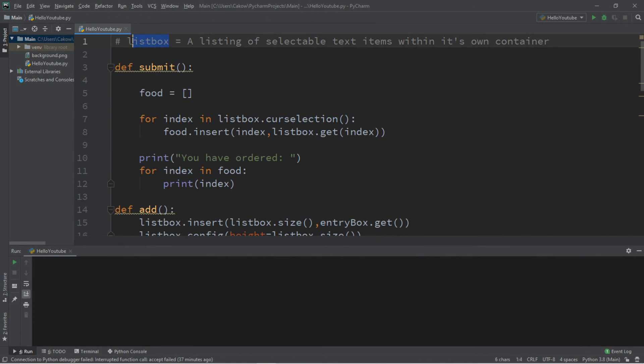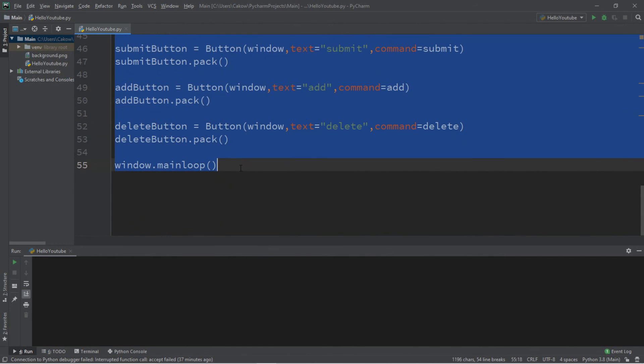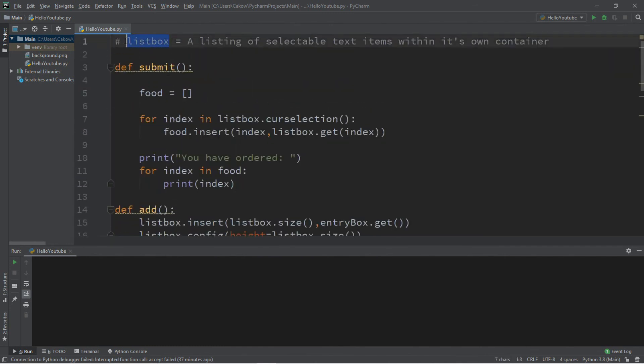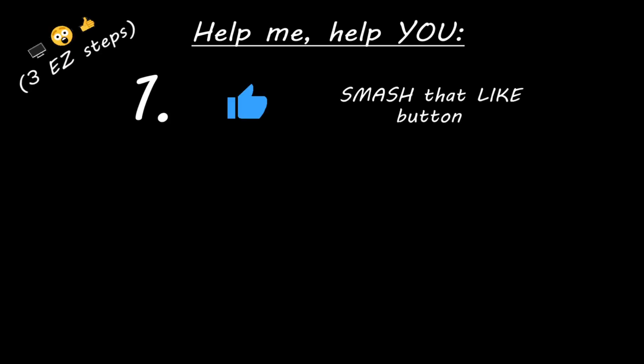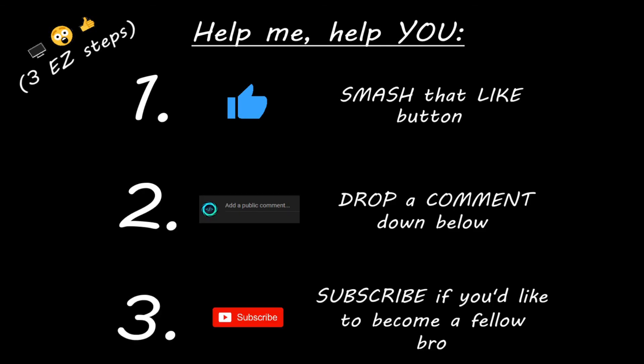That's the basics of creating a list box in Python. If you want a copy of all this code, I'll post it in the comments down below. If you learned something new, you can help me out by smashing that like button, dropping a comment below, and subscribing if you'd like to become a fellow bro.